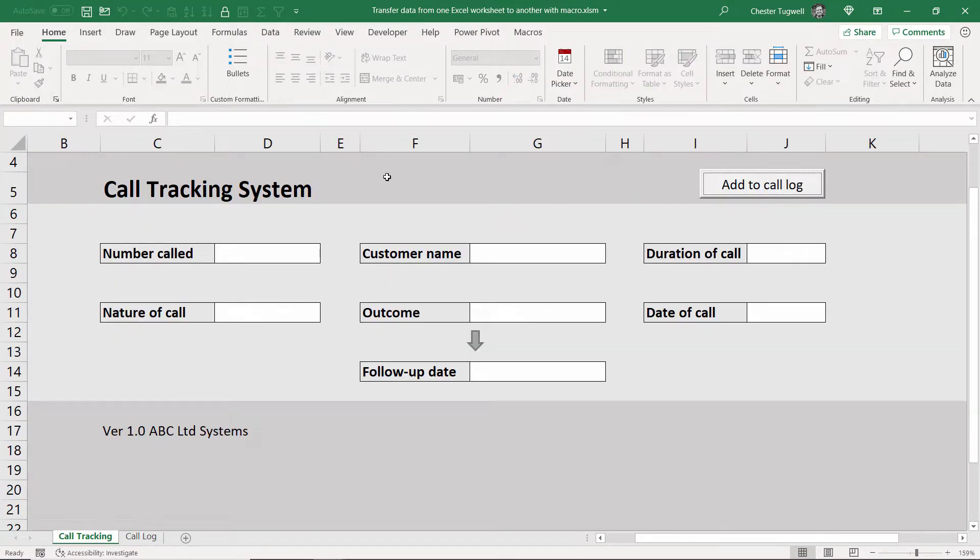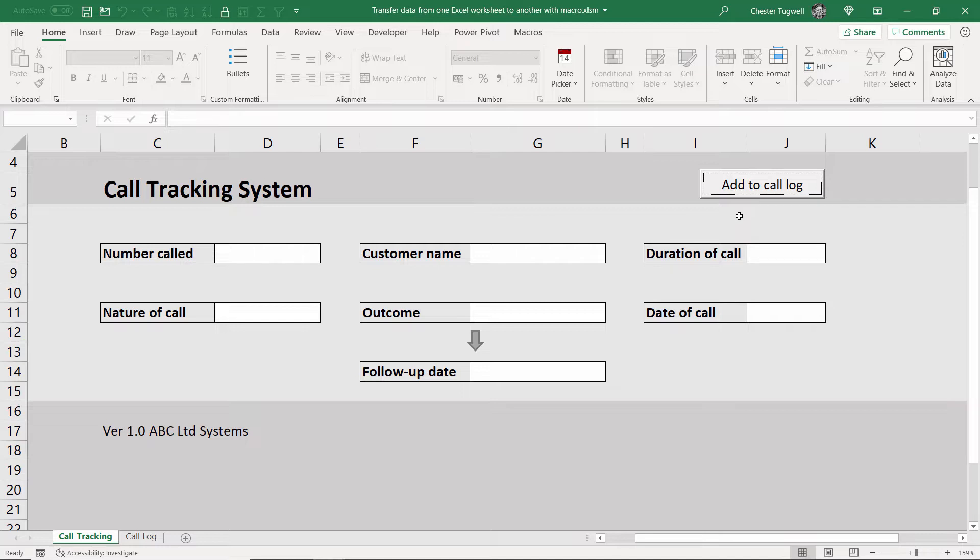So in this video I'm going to show you how to create this button to run the VBA code, and I'll also walk you through that code so you can adapt it to your particular project. Okay, let's get going.